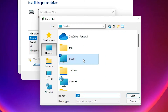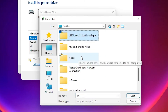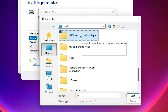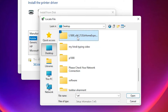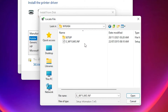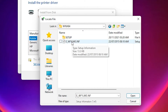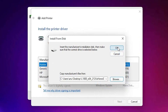Go to the desktop and find the printer drivers folder — double-click on it to open it. Here is our driver file — double-click on it.